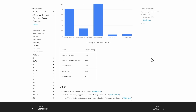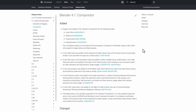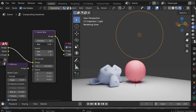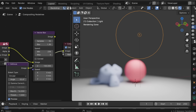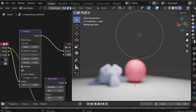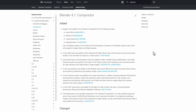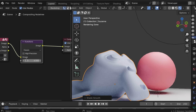For AMD GPU users, rendering support has been added for RDNA 3 generation APUs. On Linux, CPU rendering performance has been improved by about five percent across different benchmarks. In the Compositor, support has been added for Vector Blur, Defocus, Cryptomatte, and Screen Keying. A new Split node was added to replace the Split Viewer with identical functionality, and there's a new Size input to the Kuwahara node for variable sizing.